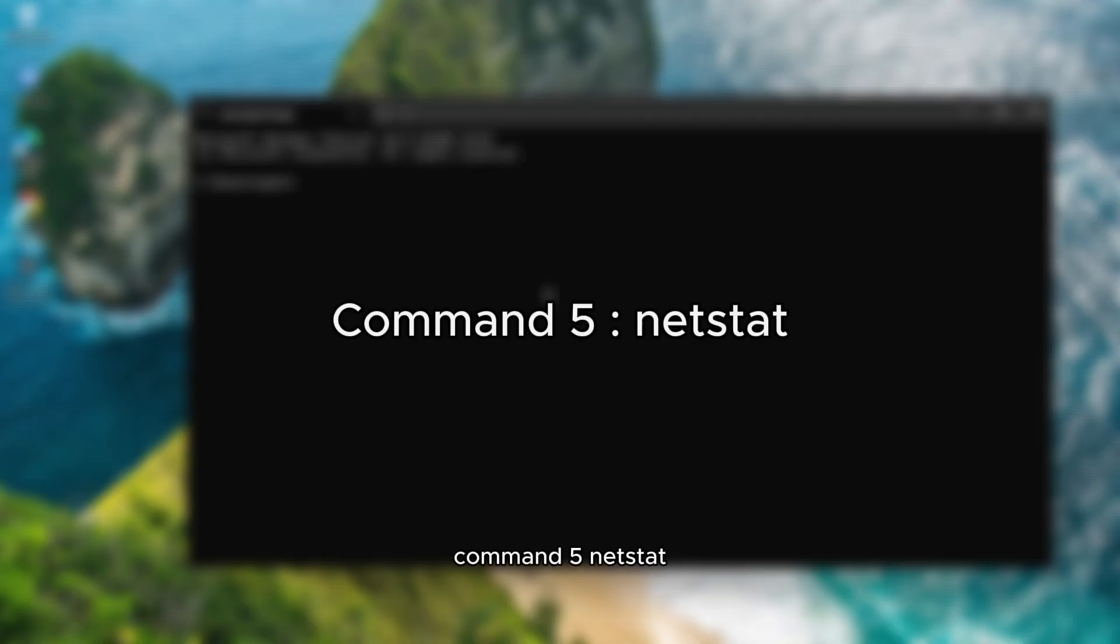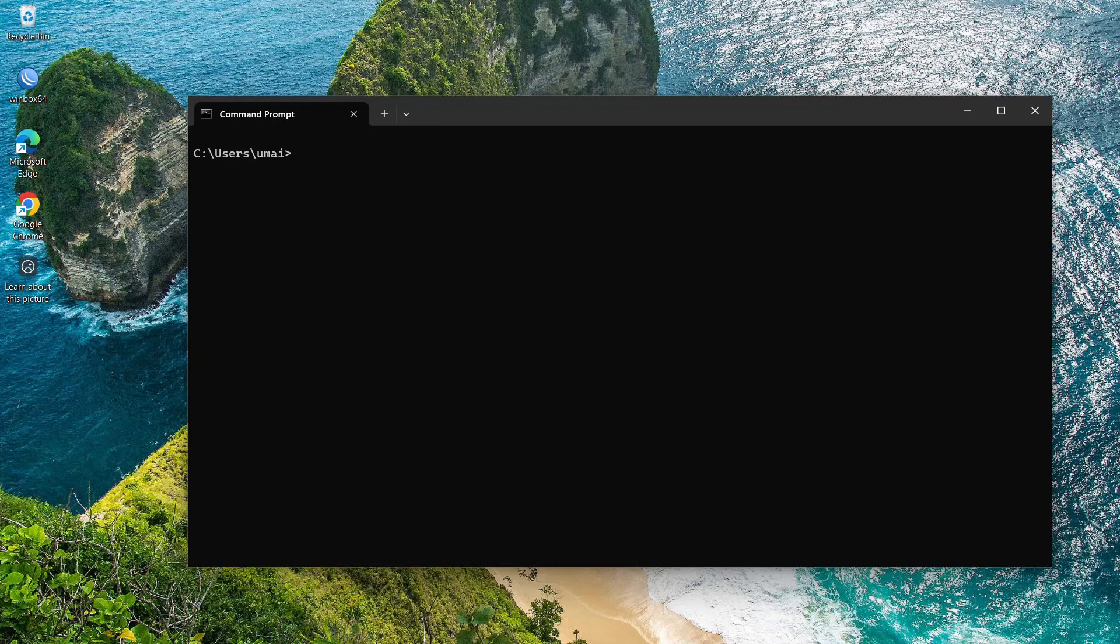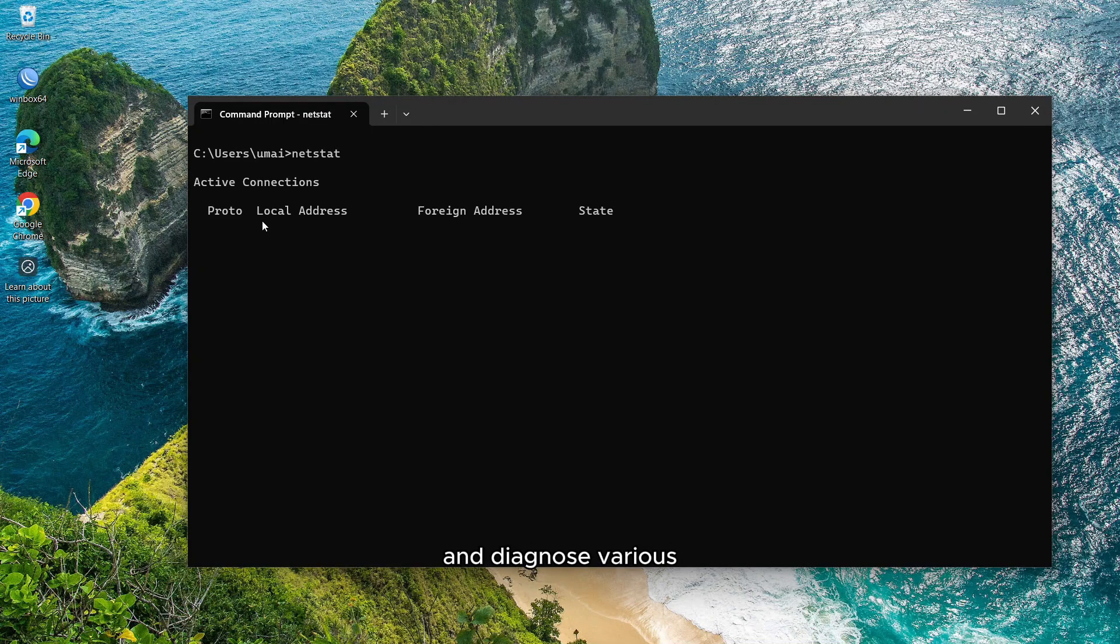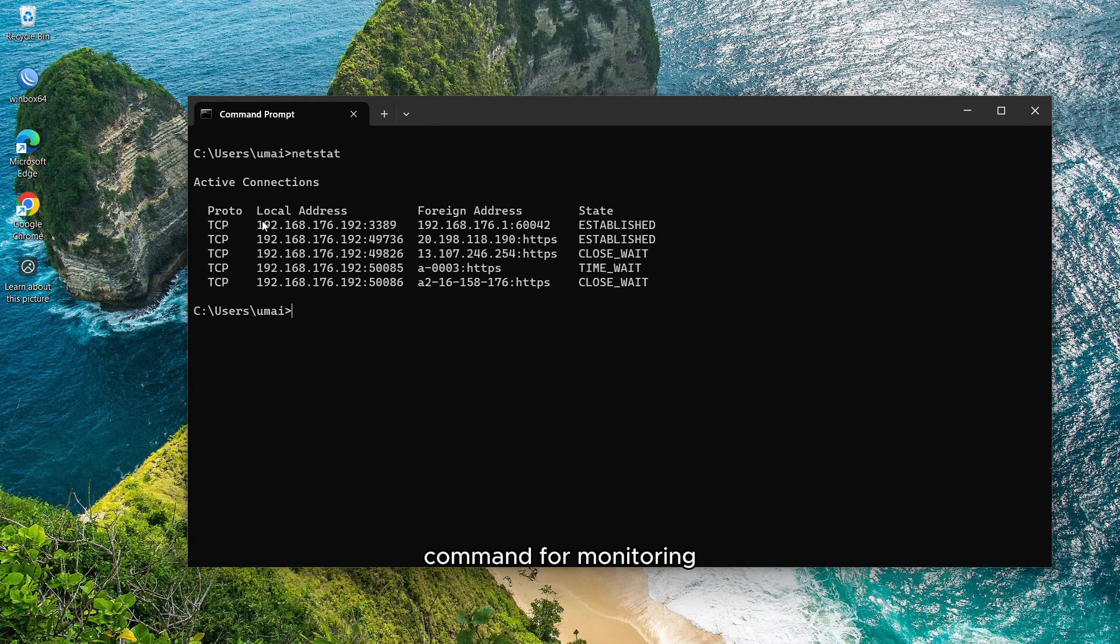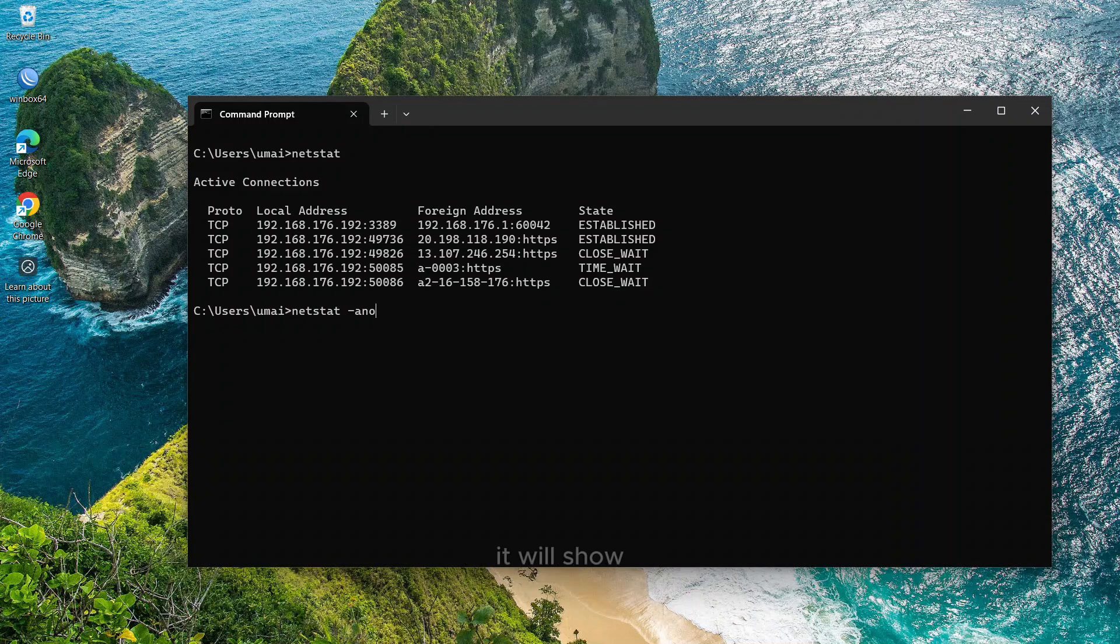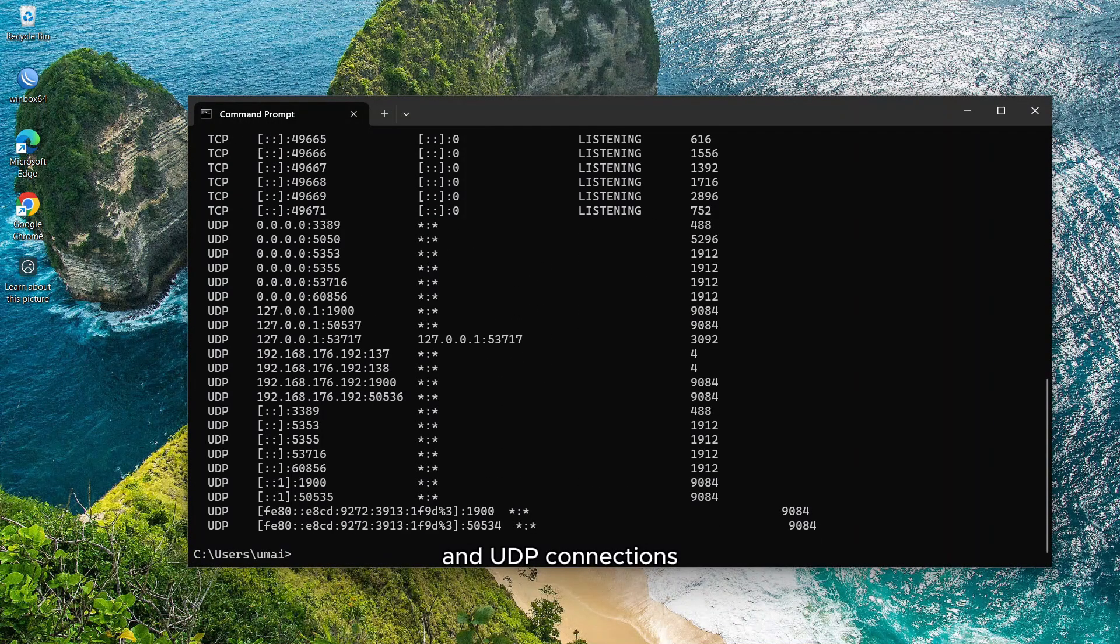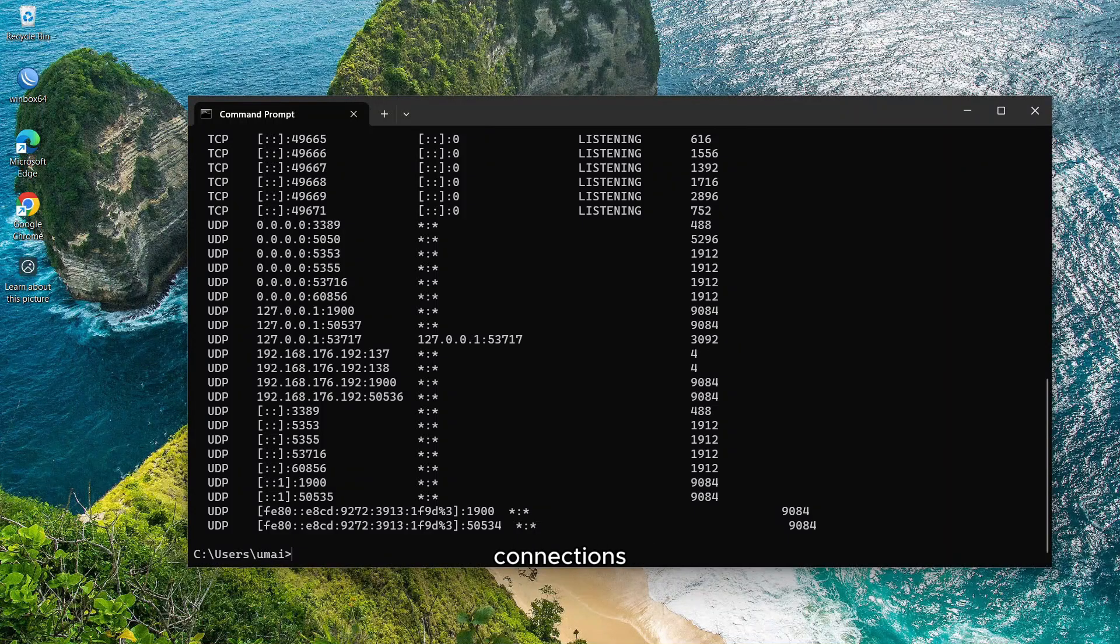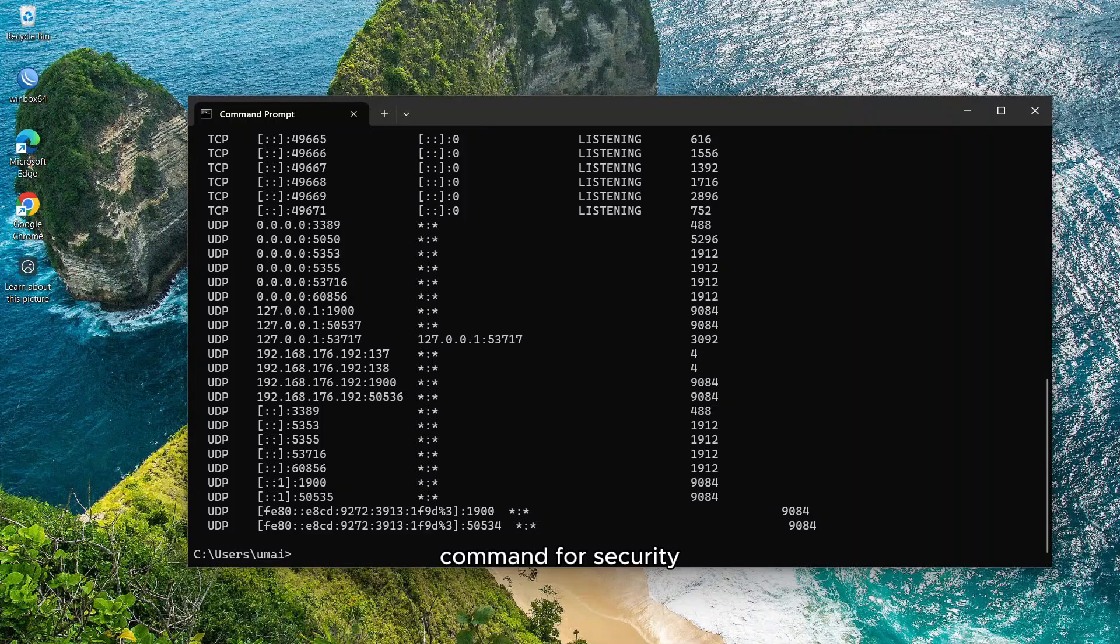Command 5, netstat. Netstat stands for network statistics. It allows users to display network related information and diagnose various networking issues. Now run netstat command for monitoring active network connections. For a detailed view with process IDs, all open ports, and their current status, type netstat -ano. It will show you all TCP and UDP connections and other information such as network connections, routing tables, multicast memberships, etc. It's an essential command for security checks.